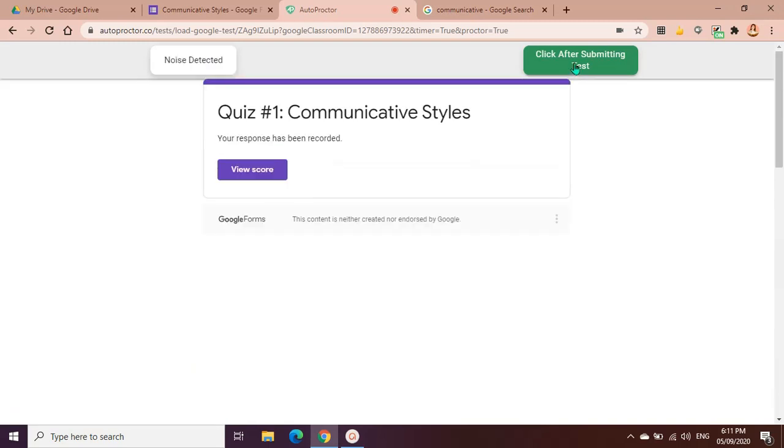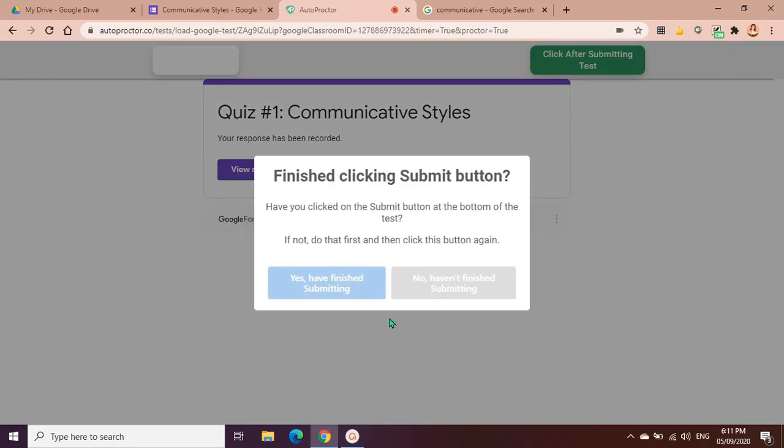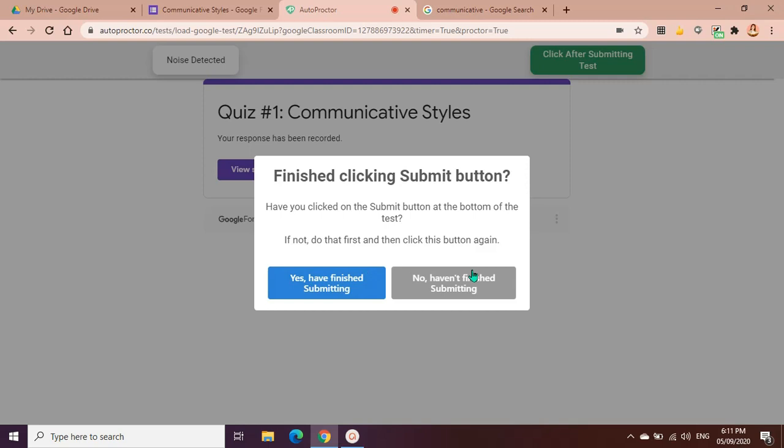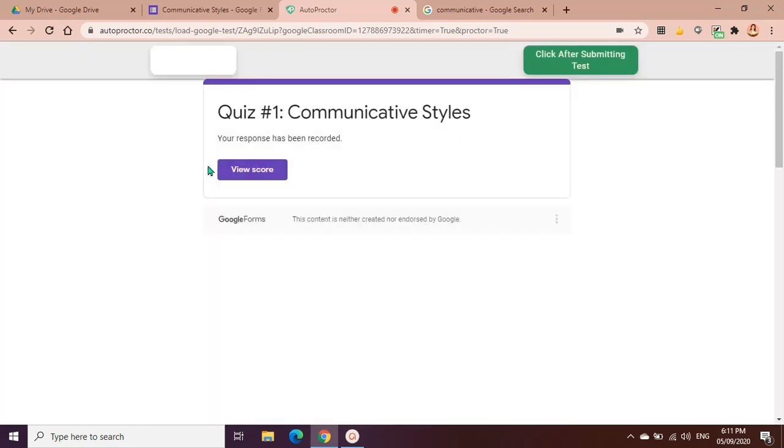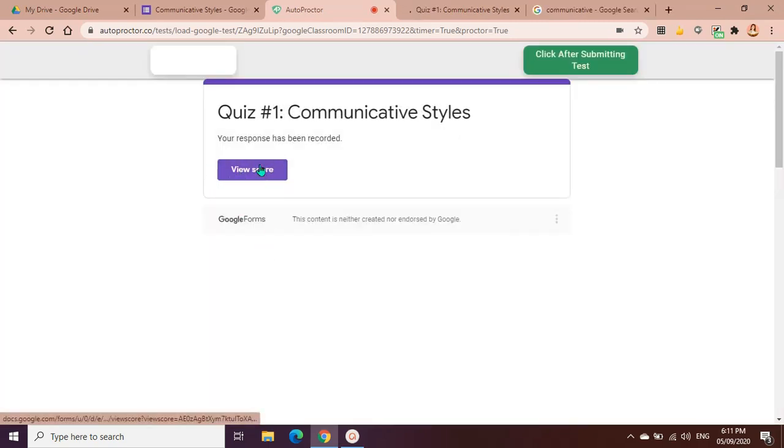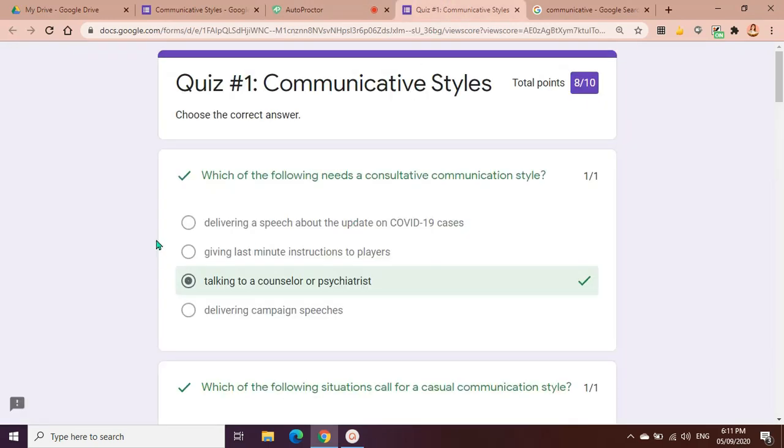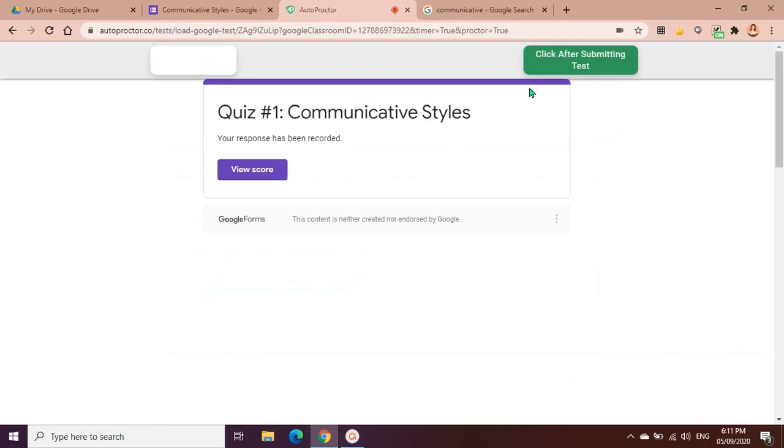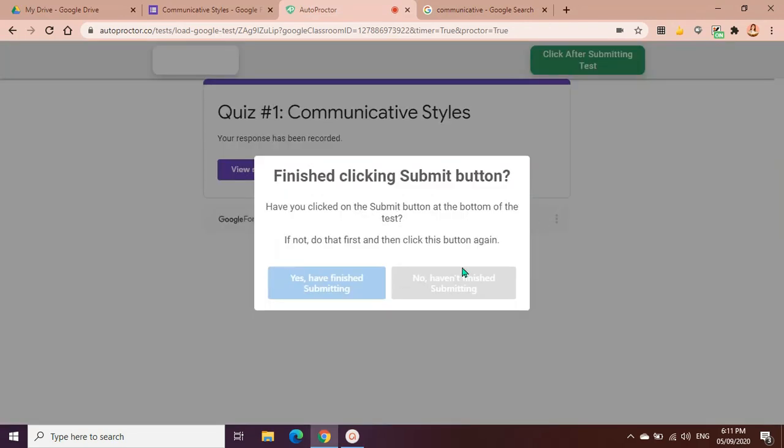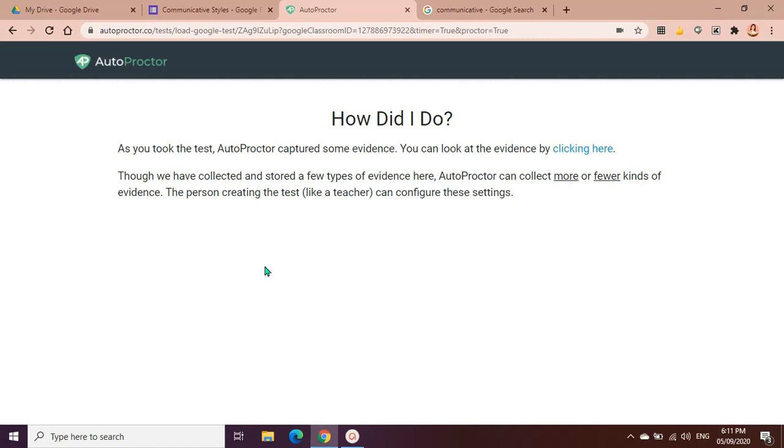For example, I've done answering the test, so I will click submit at the bottom and I also have to click submit at the top, the click after submitting test. Finish clicking submit button. Have you clicked the submit button at the bottom of the test? If not, do that first and then click this button again. So as a student I can view my score here. I got 8 out of 10 and I should click after submitting test.